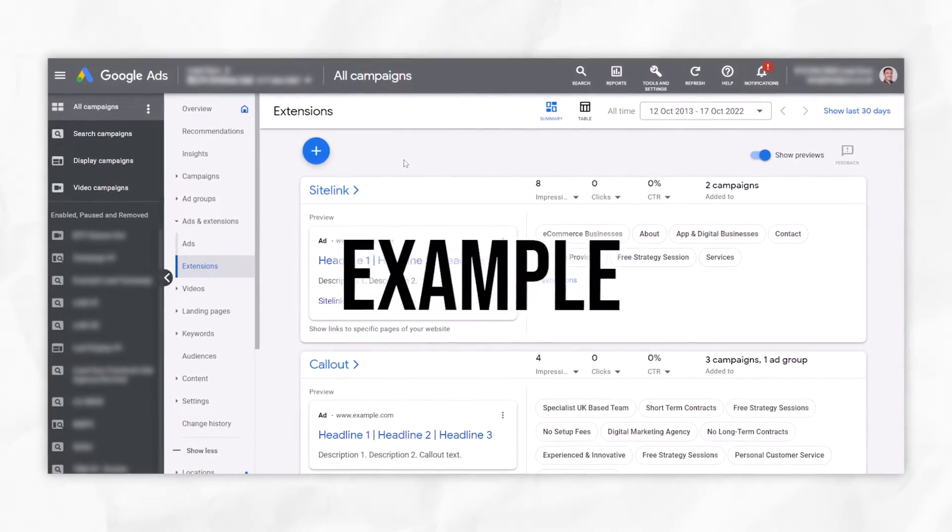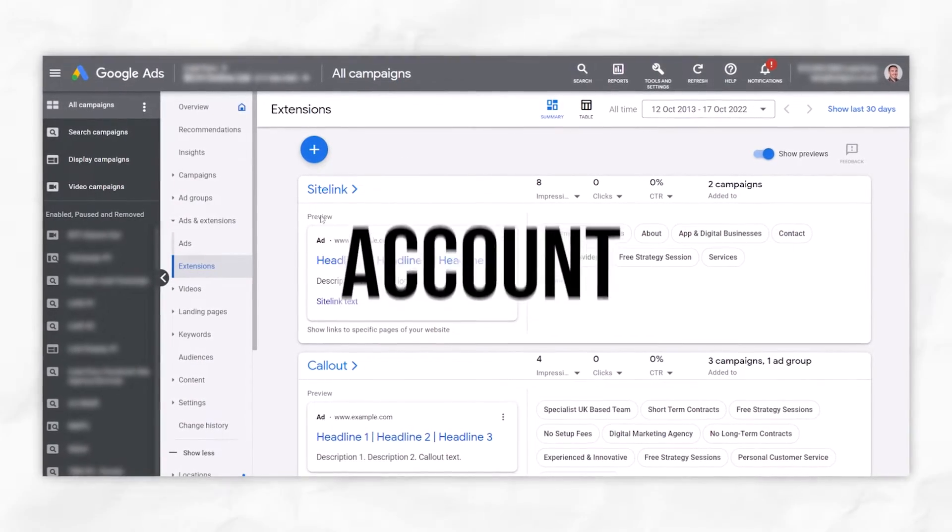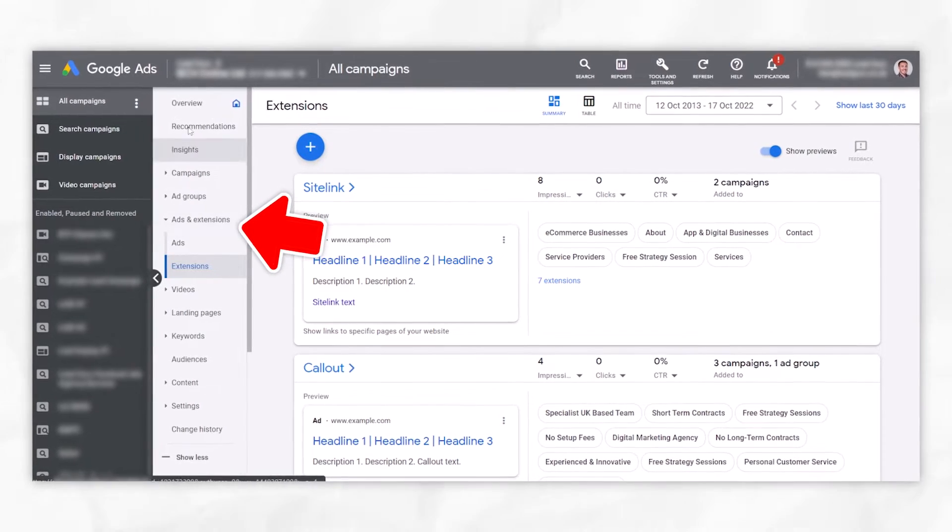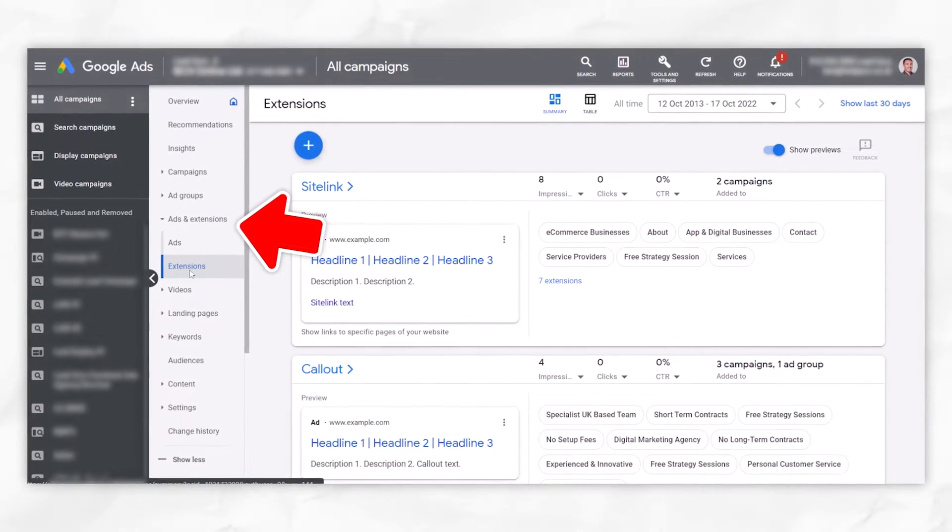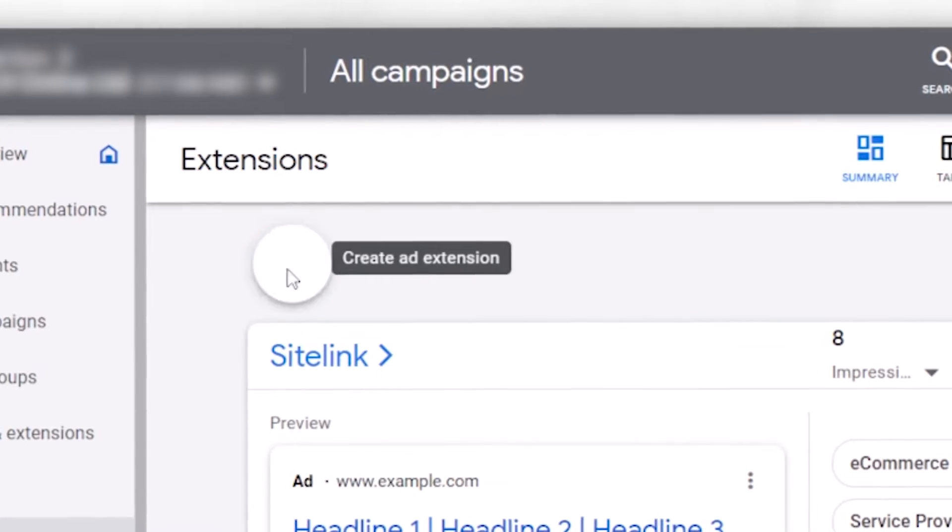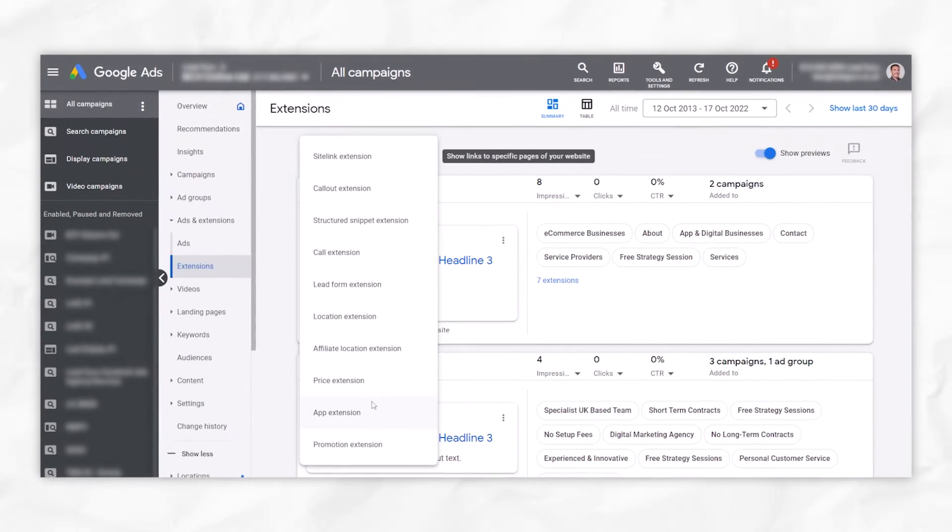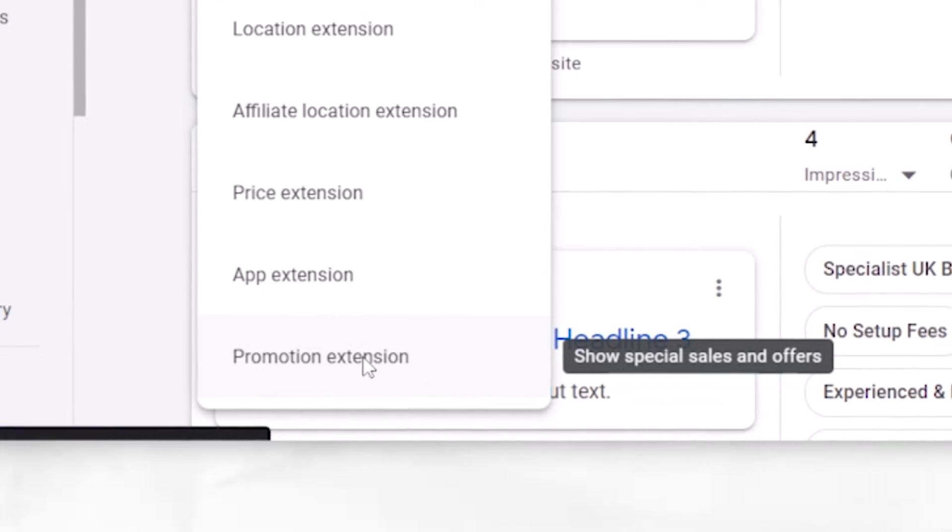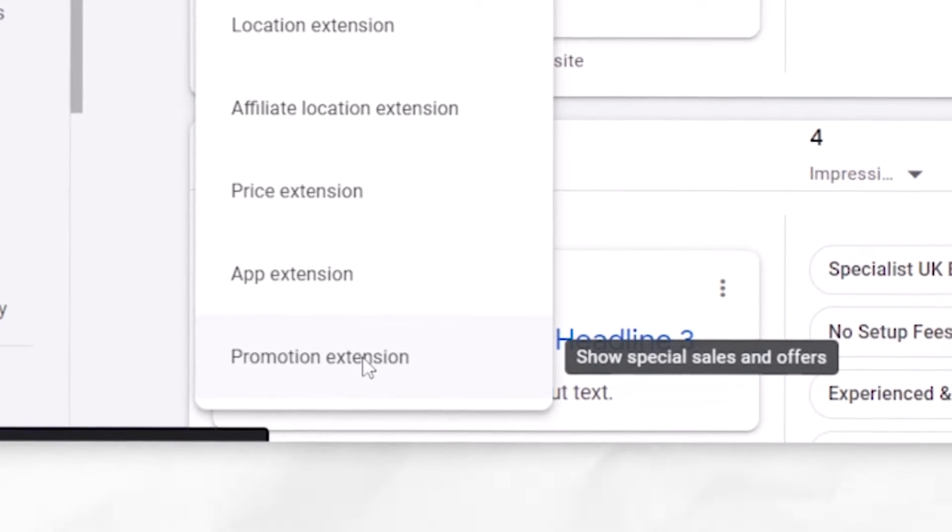So I'm in an example Google ad account. I've gone to the ads and extensions section over here on the left and selected extensions. I'm going to click on this blue button and then go right to the bottom and select promotion extension.